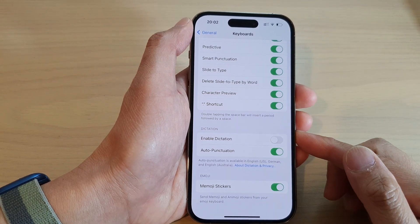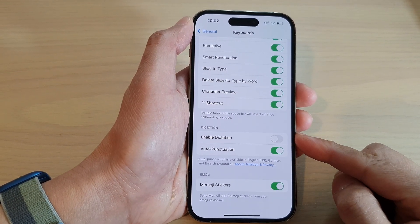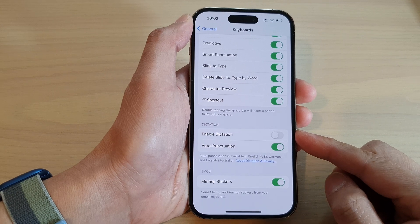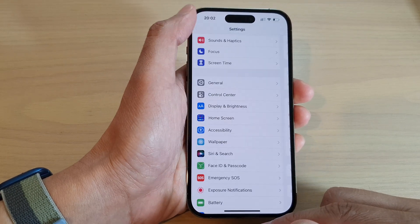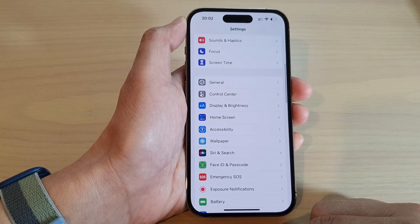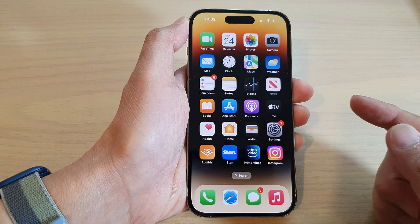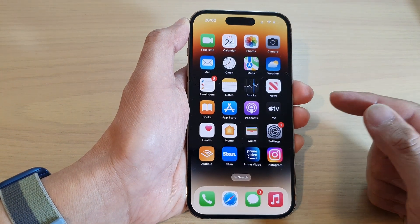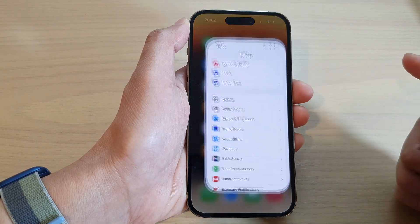How to enable or disable keyboard dictation on the iPhone 14 series. First, let's go back to the home screen by swiping up at the bottom of the screen. From the home screen, tap on Settings.